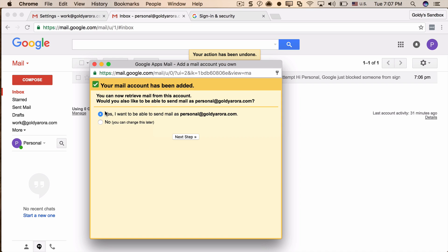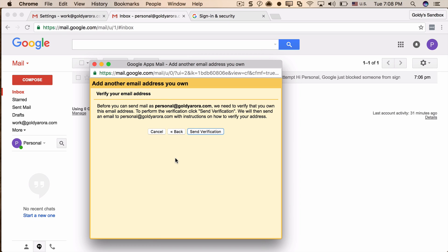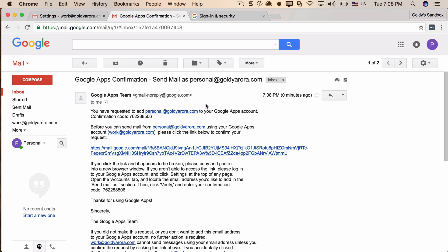I'll say yes. Click Next Step, name the account — I'll call it 'Personal Account'. Make sure to uncheck 'Treat as an alias'; click 'Learn more' if you want to understand why. Click Next Step. Gmail wants to verify that you own this email address to avoid abuse, so it will send a verification email with a code. I'll click to send the verification, then go to my personal inbox, copy the code, paste it, and verify.